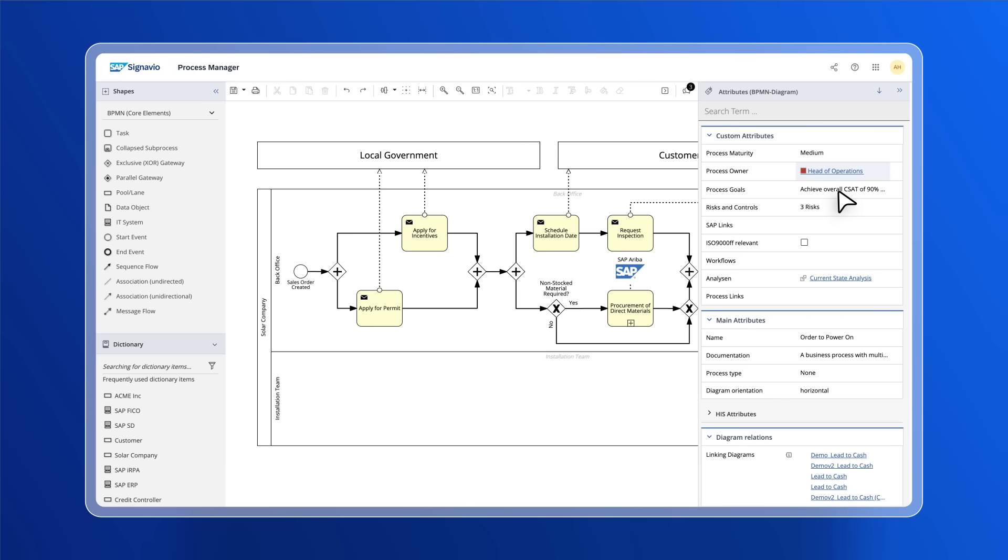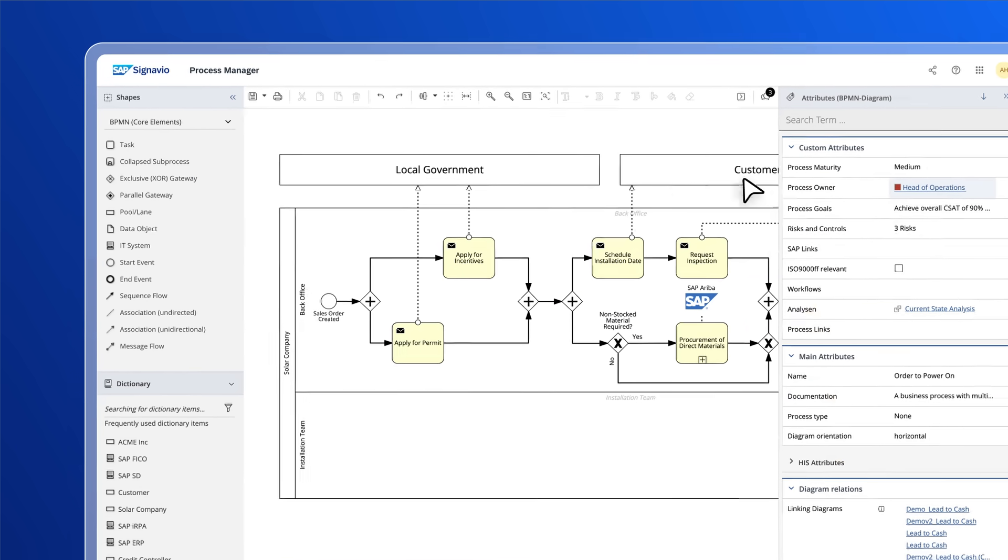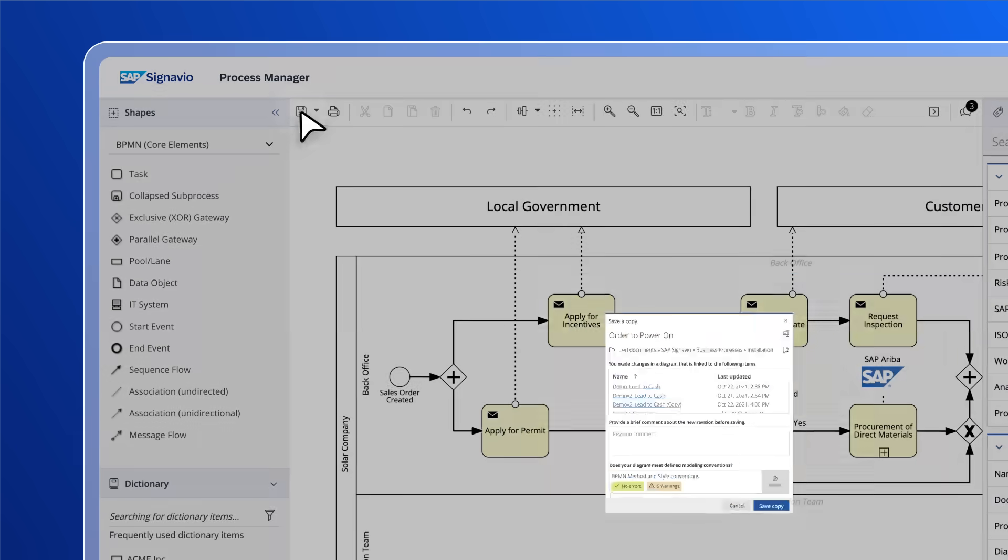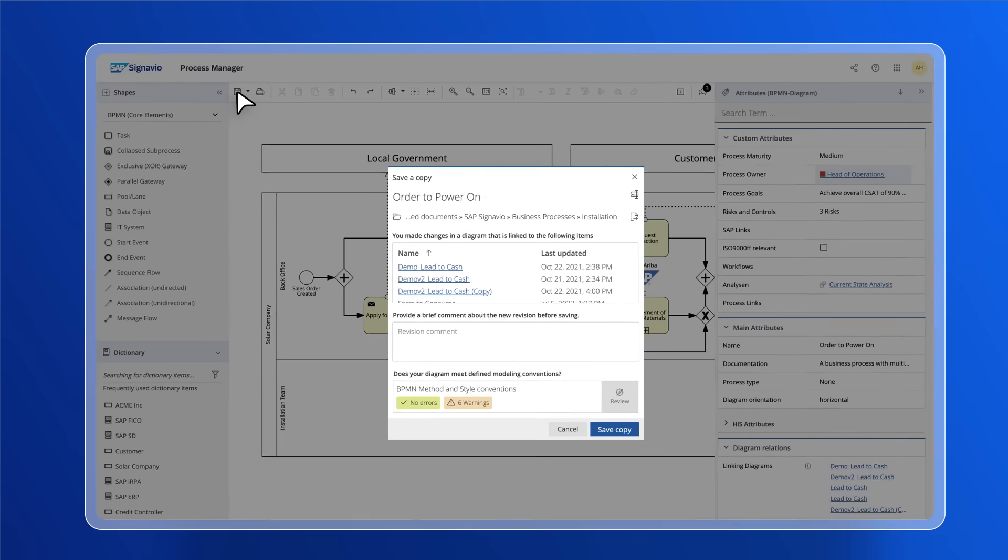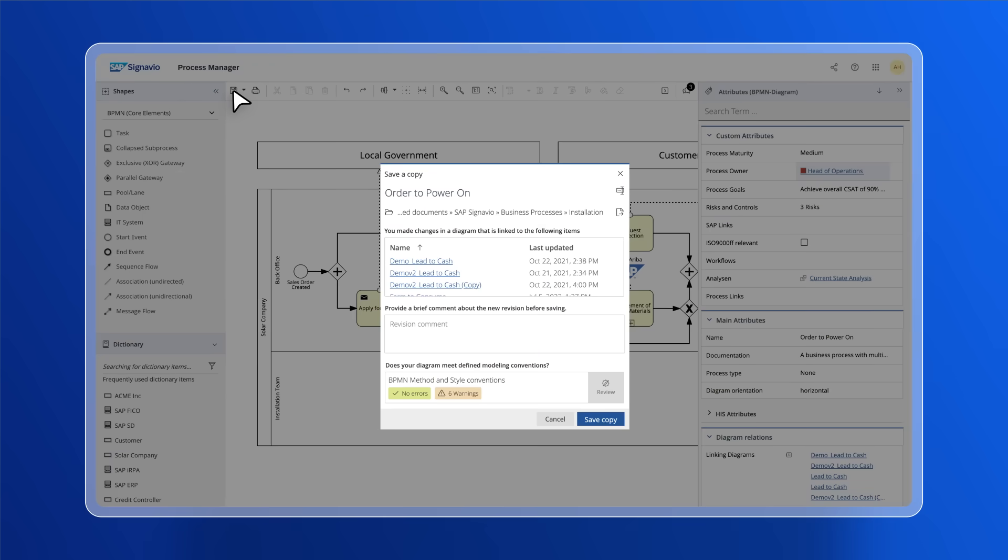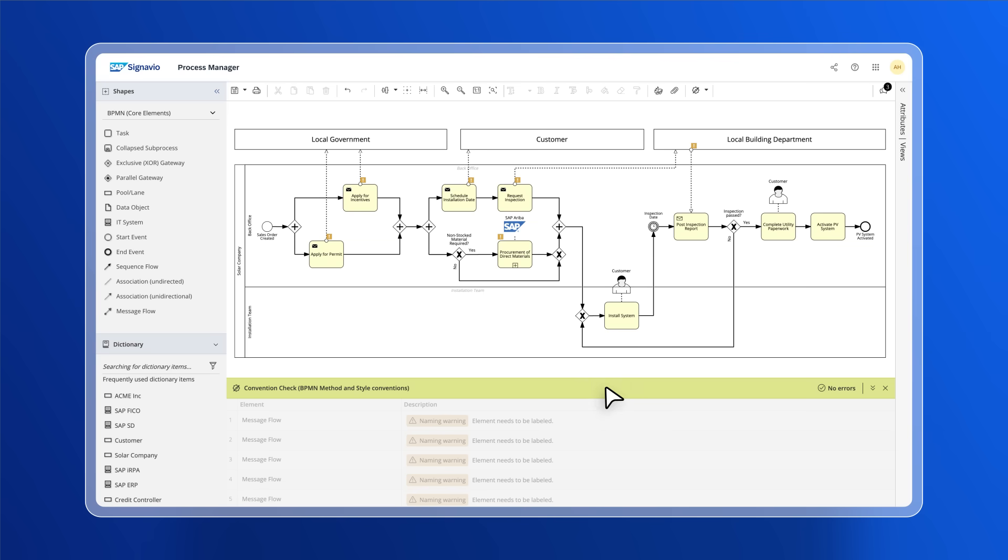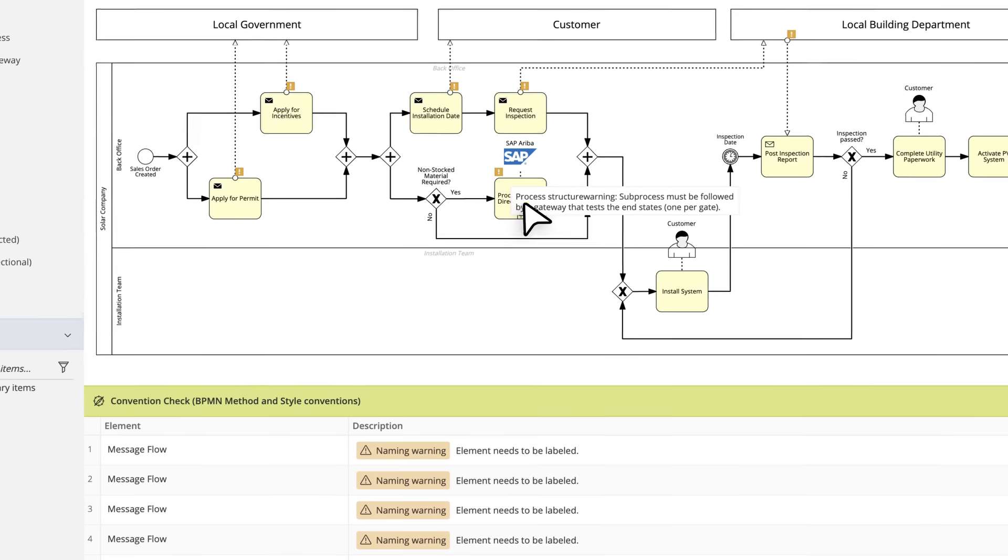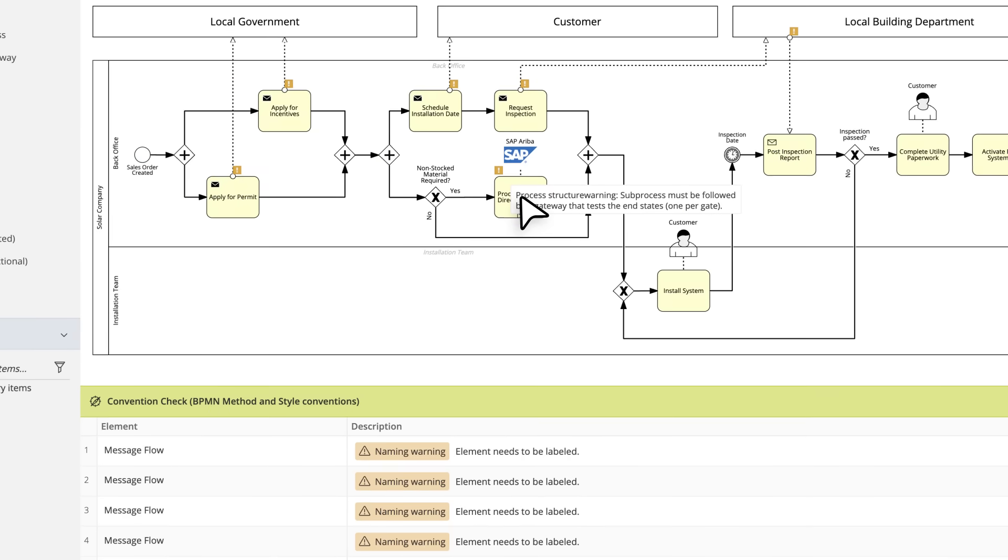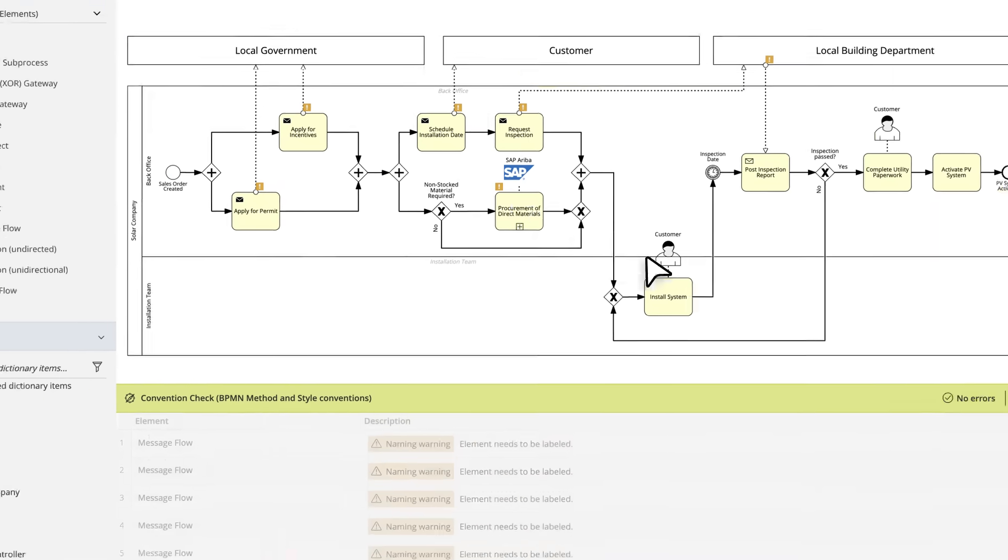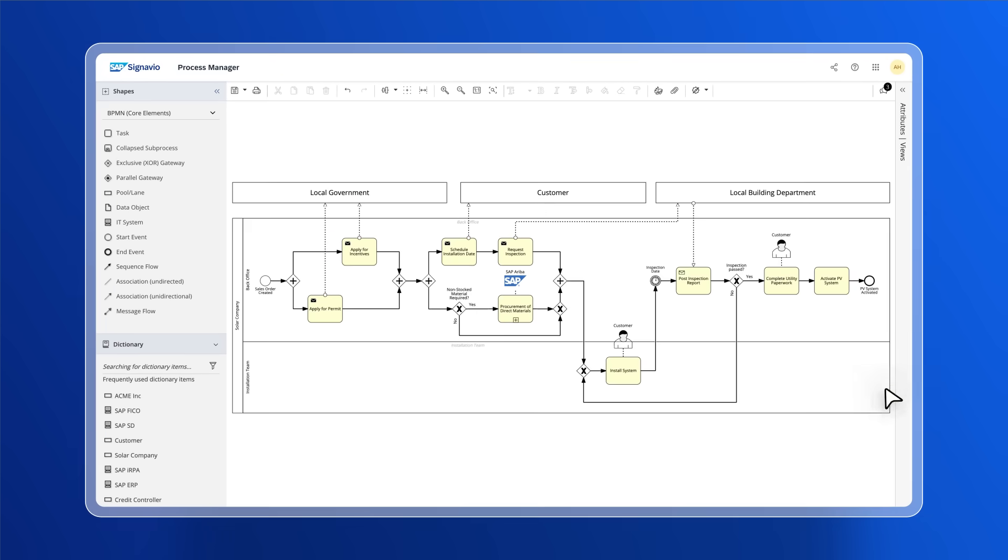Now that the process is complete, you can save it into your modeling environment. As it saves, the editor will run a convention check to uncover any notation errors and offer suggestions on what could be improved. Conventions can also be customized to maintain a certain level of conformance specific to an organization's needs.